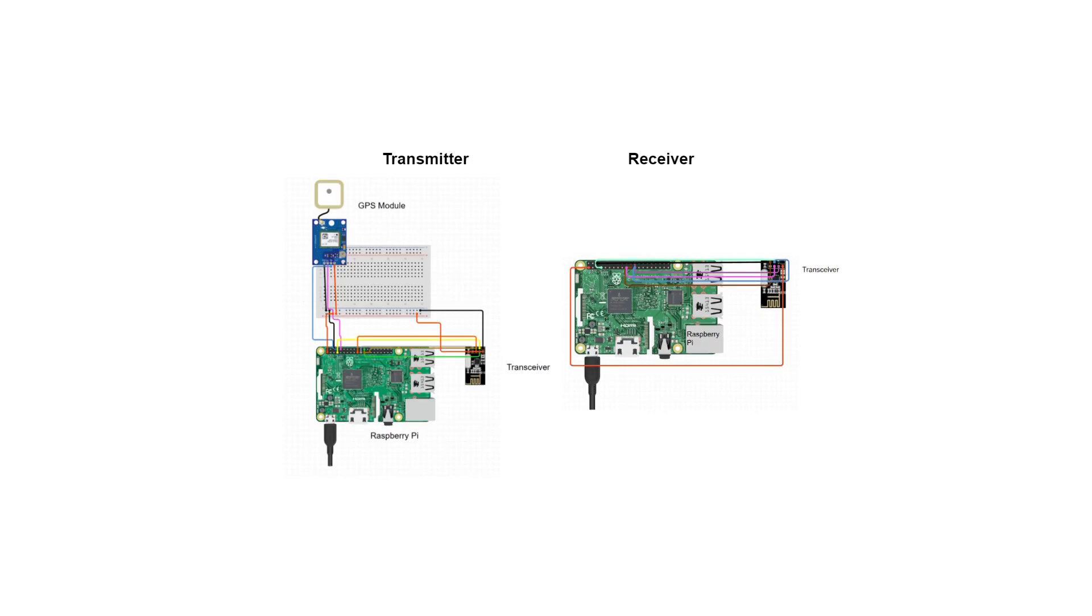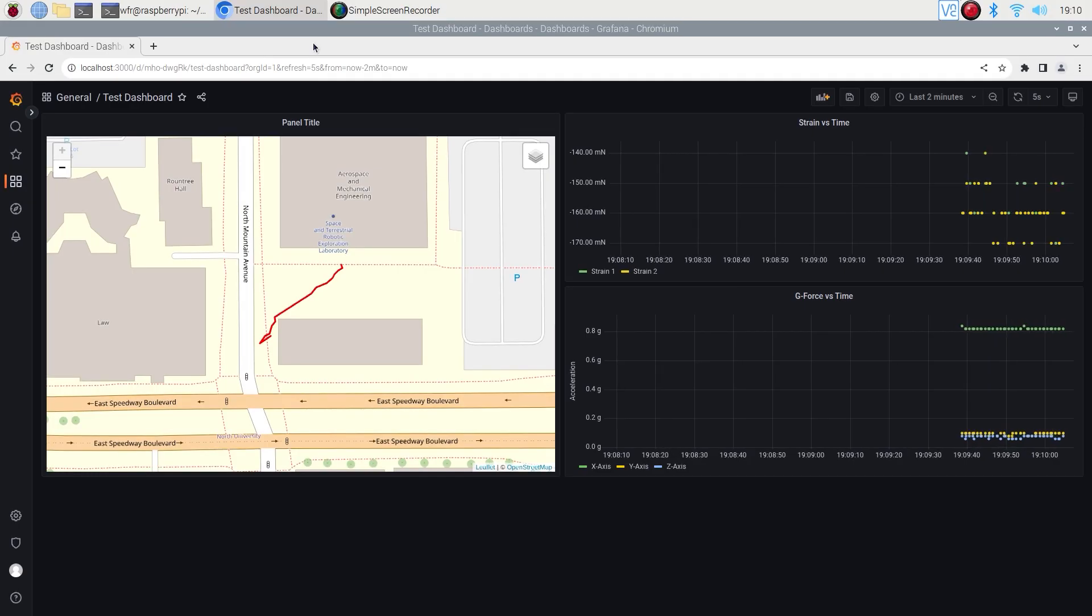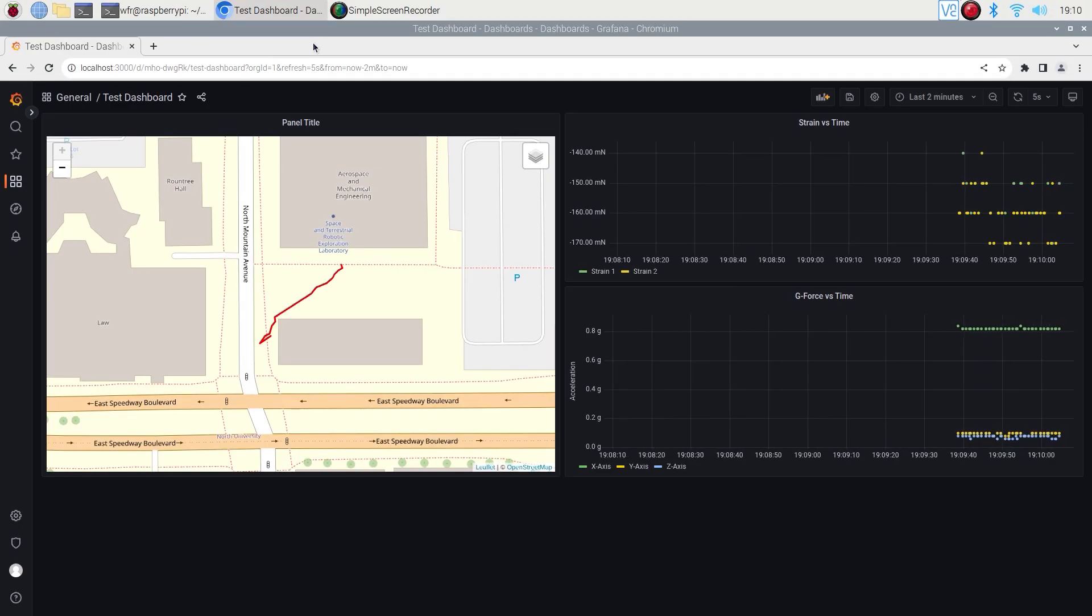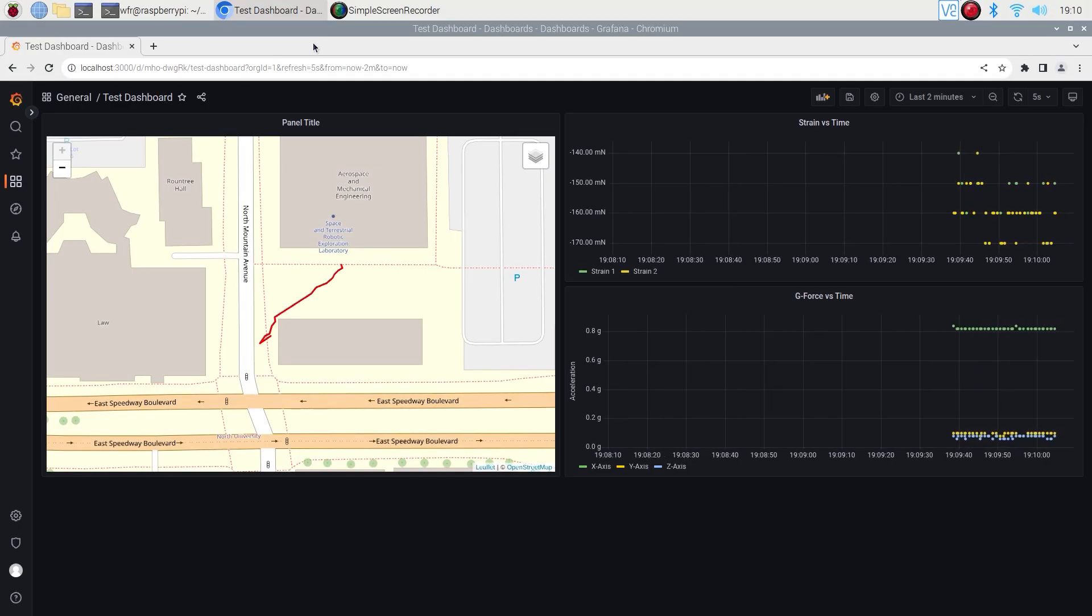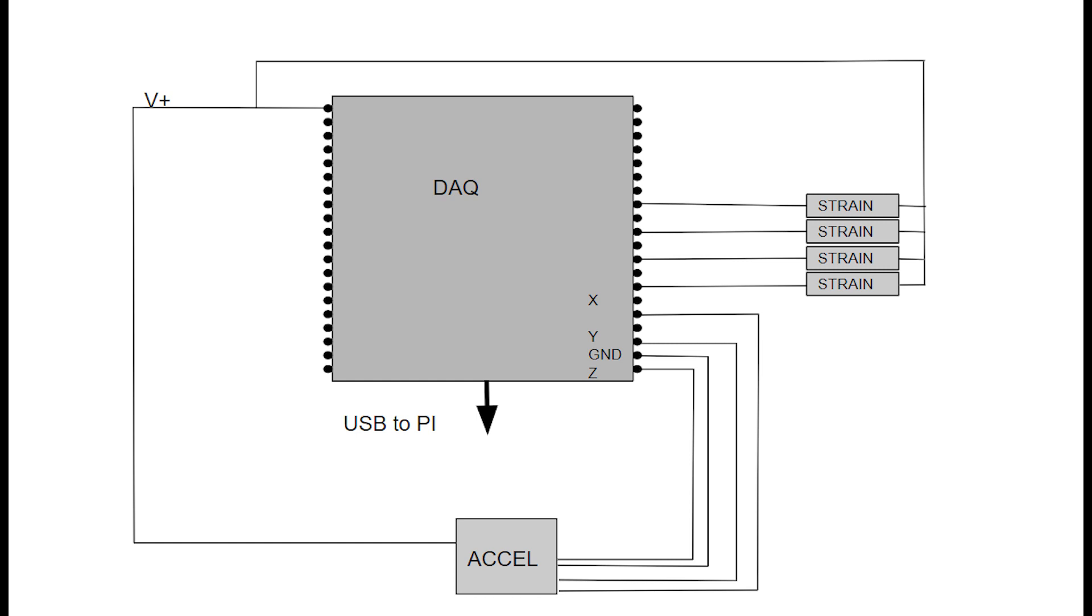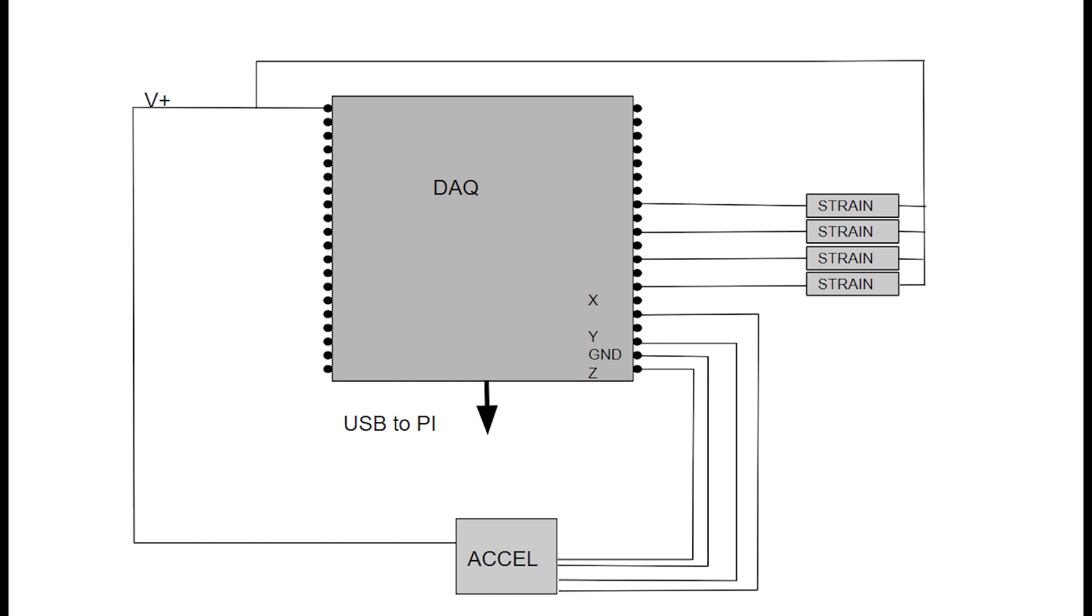The telemetry system consists of two primary components: the onboard telemetry computer and the pitlane receiver. Both of these systems are built with Raspberry Pi 4s and utilize the same transceivers to communicate with each other. This will provide the pit crew with real-time data collected on the onboard computer's sensor suite. The telemetry system then also has a DAC to collect the strain and accelerometer data and the GPS module. The DAC is connected via USB and the GPS is connected via the serial port.